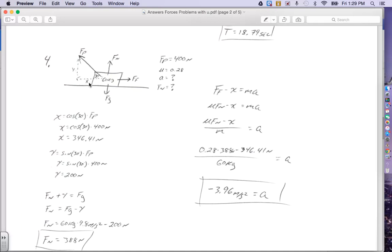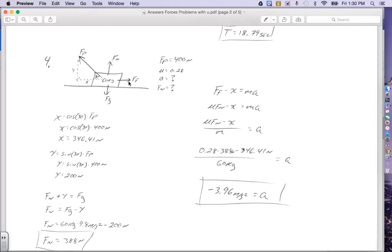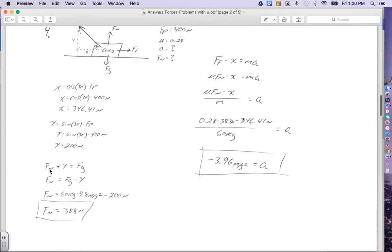Now that I've done my components, I can find the normal force. Looking at the forces going up and down: normal force is upward, the Y component of pull is upward, and gravity pulls down. Normal plus the upward pull equals gravity, because up equals down since it's not accelerating vertically. Solving for normal force: gravity minus the upward pull. That's 60 kilograms times 9.8 m/s² minus 200 Newtons, giving a normal force of 388 Newtons.